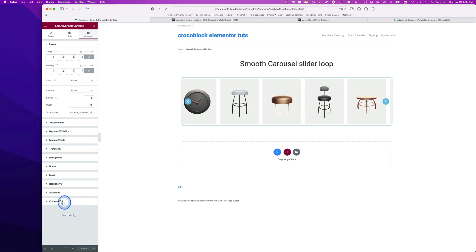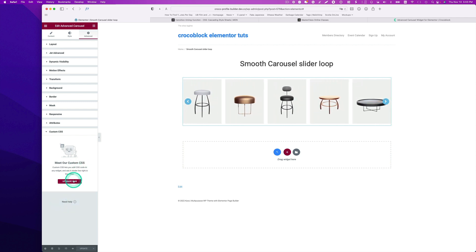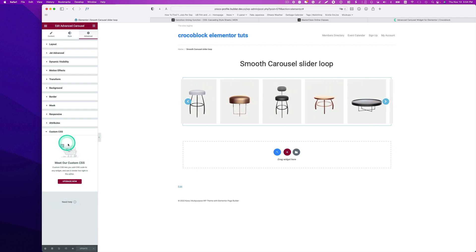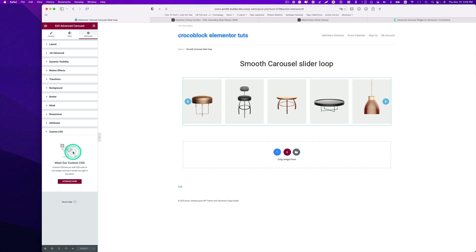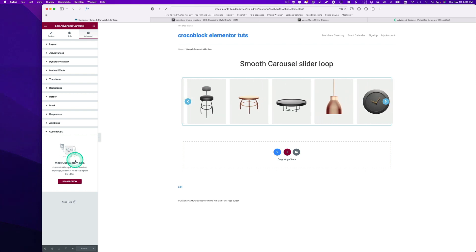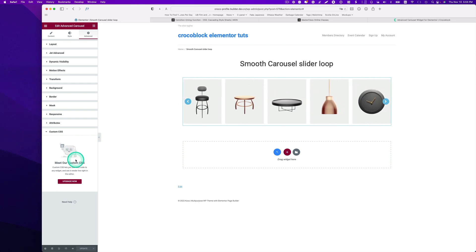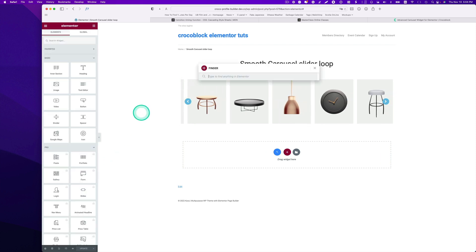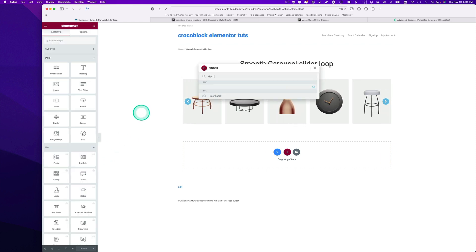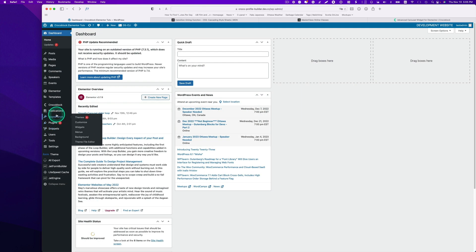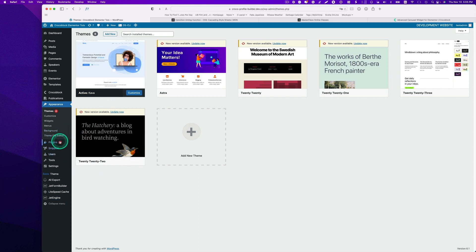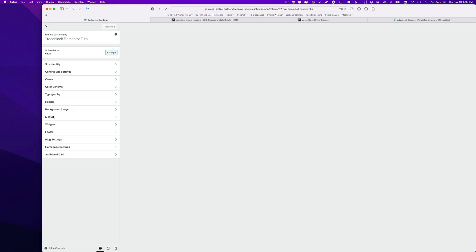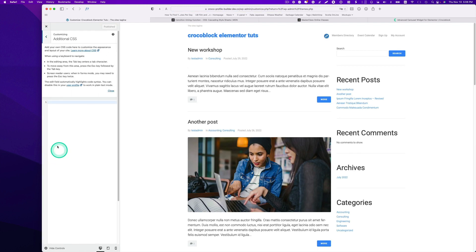Now I don't have a pro version, so I cannot really put the CSS code right here. But if you have a pro version of Elementor, you can put the code here. I'm just going back to the dashboard. Just so you know, I'm using a Kadence theme, and then I'm going to customize. This is where I can put custom CSS. It depends on the theme you use. Most of the themes, you can put custom CSS.